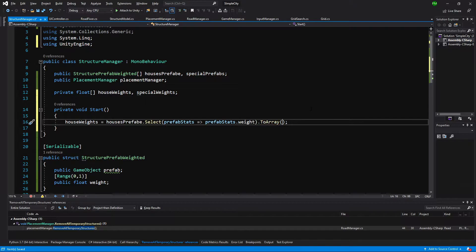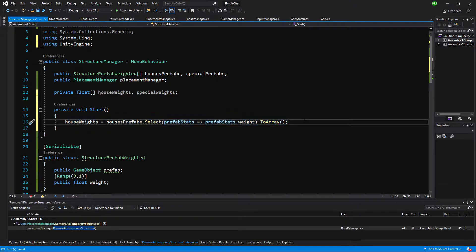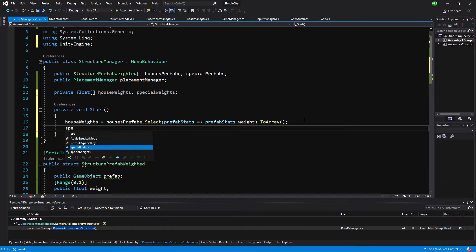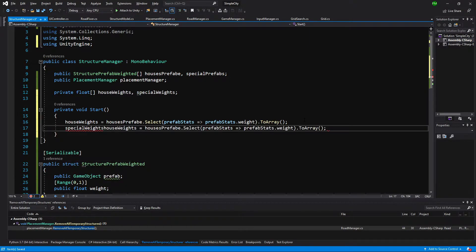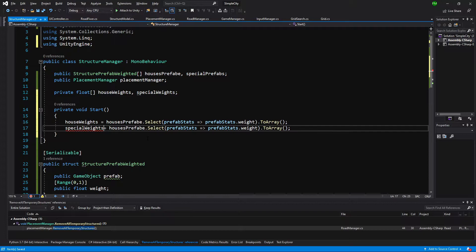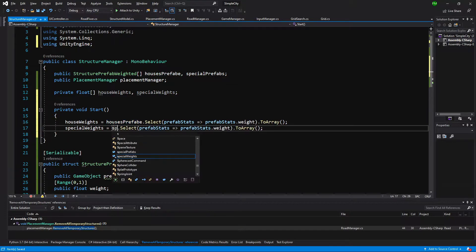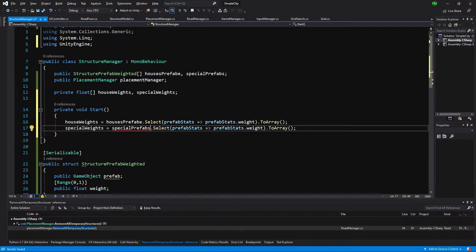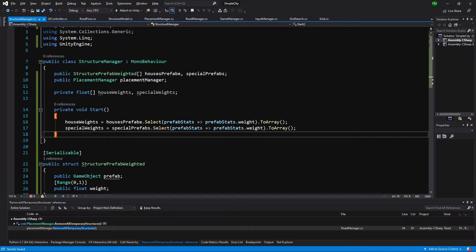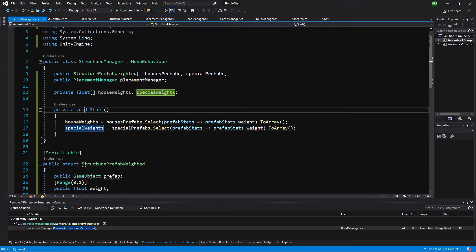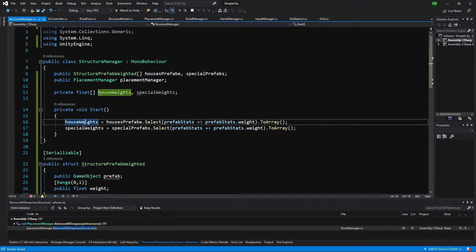Let's copy that statement. Now for specialWeights we delete houseWeights and call specialPrefabs instead. Now we have our array of specialWeights and array of houseWeights.